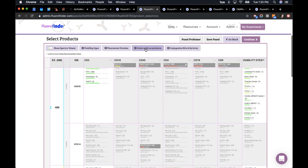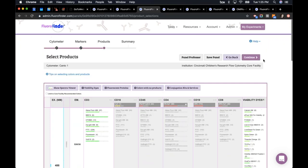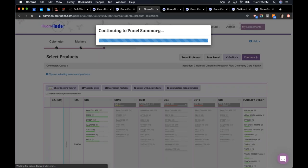If you're doing custom conjugations, click the 'Colors with No Products Available' button. That way any fluorochrome — or if you have a marker with no commercially available products but you conjugate it in your lab — you can use this to assign any color to any marker in your panel. It's a nice touch. When you're done, continue to the panel summary page, which is the final page on FloraFinder.